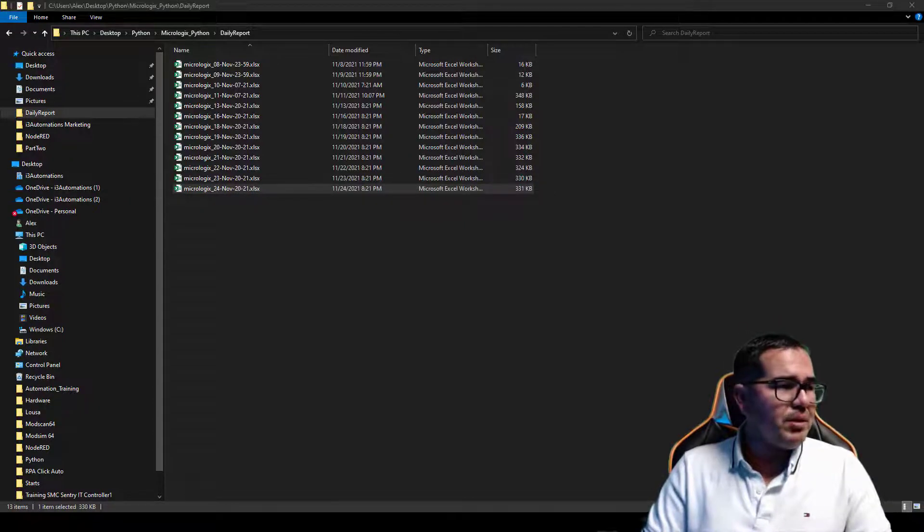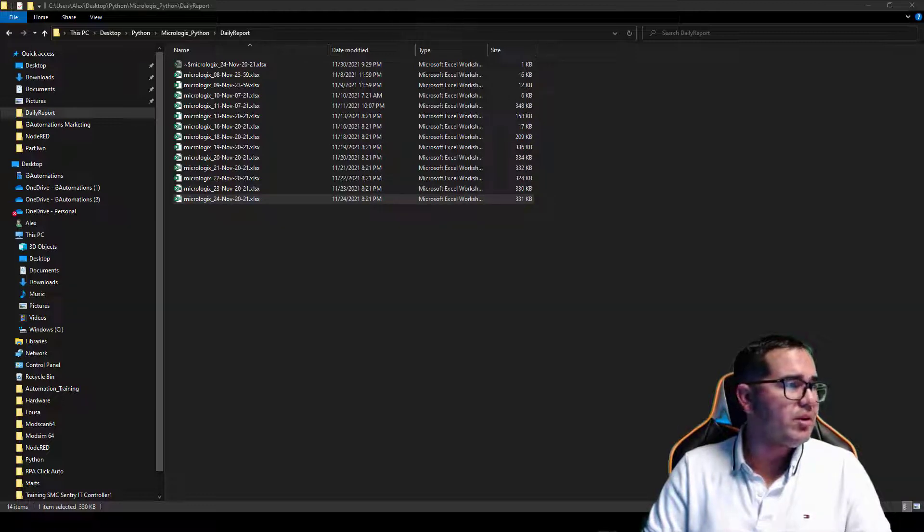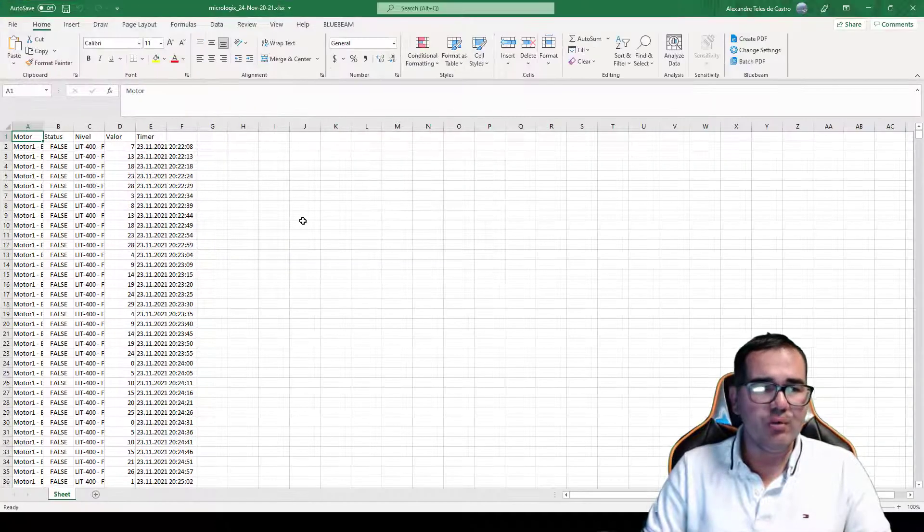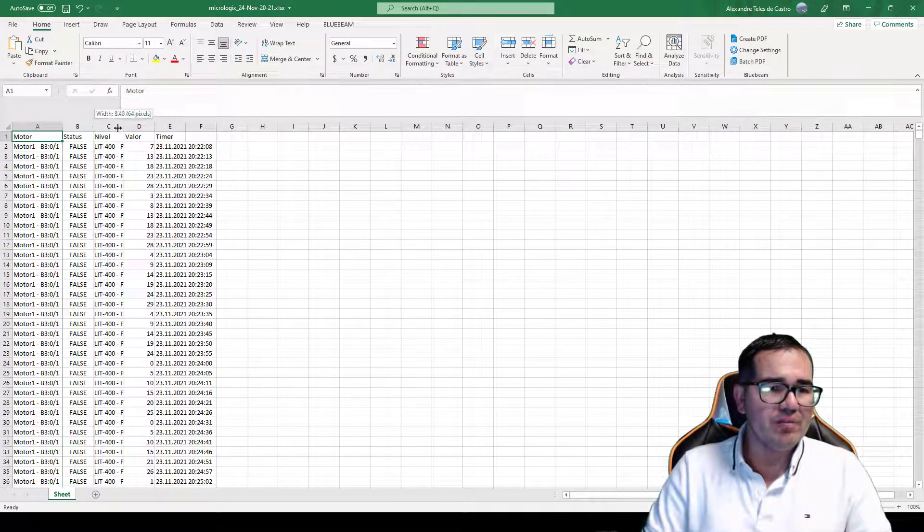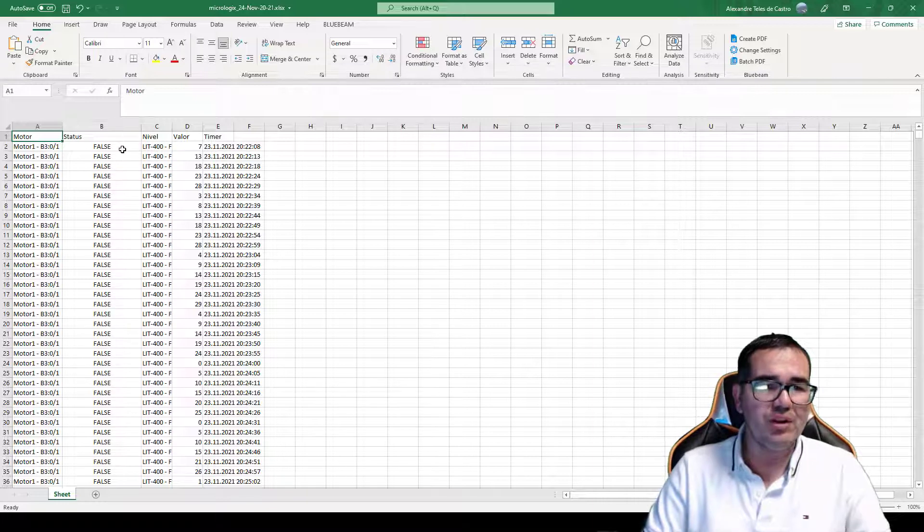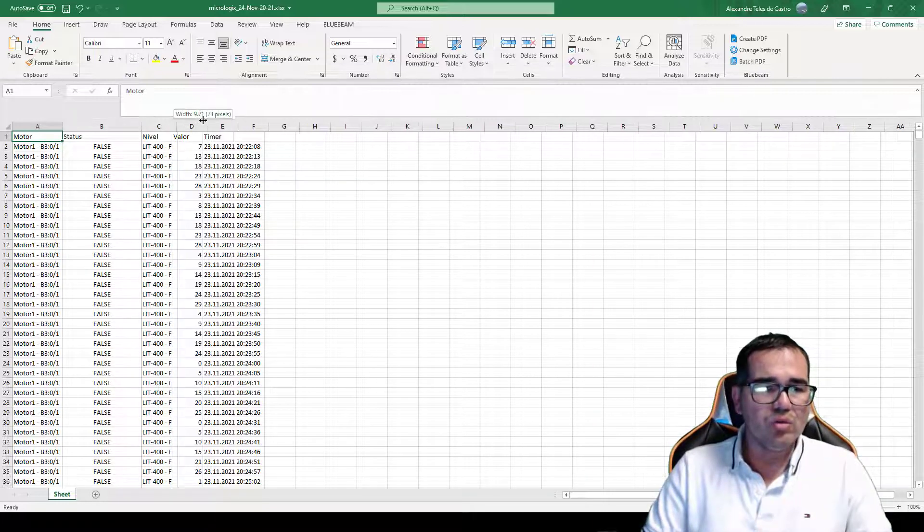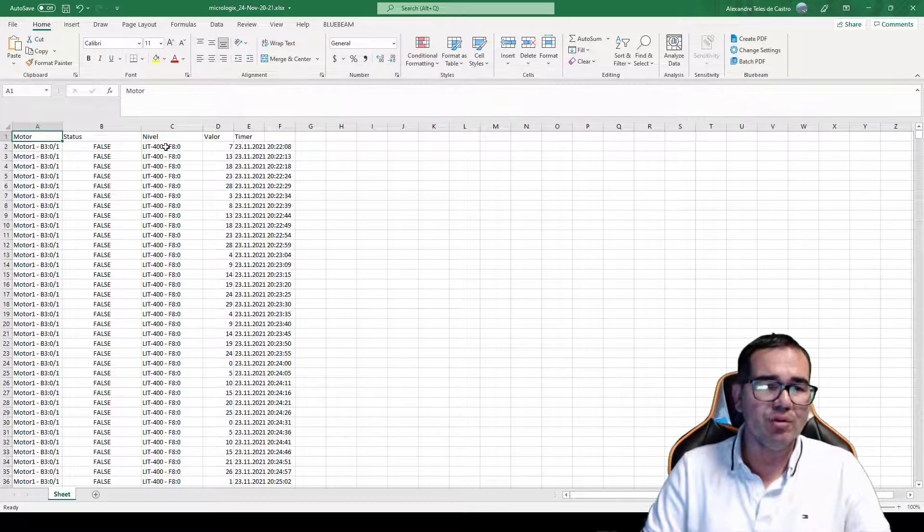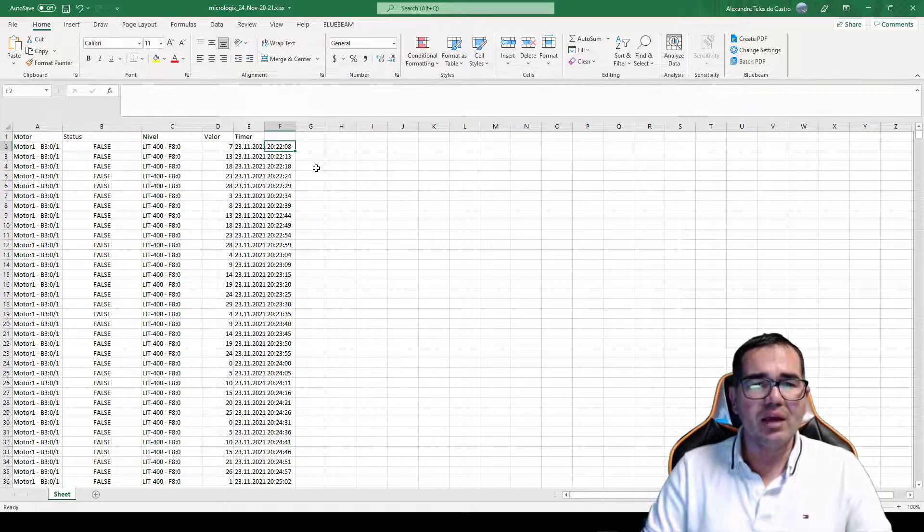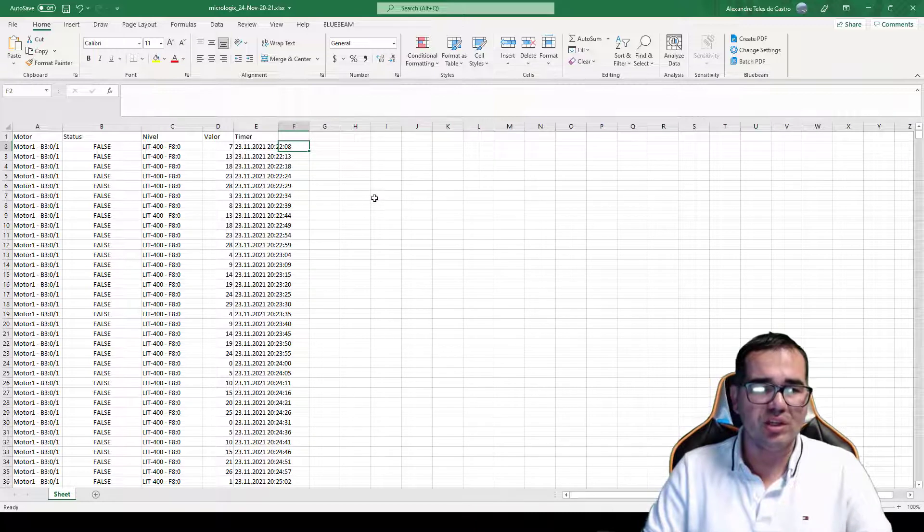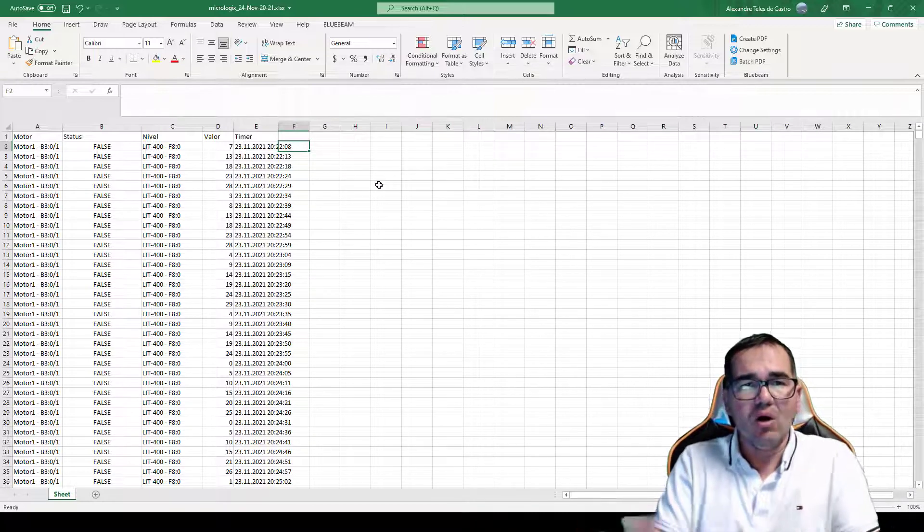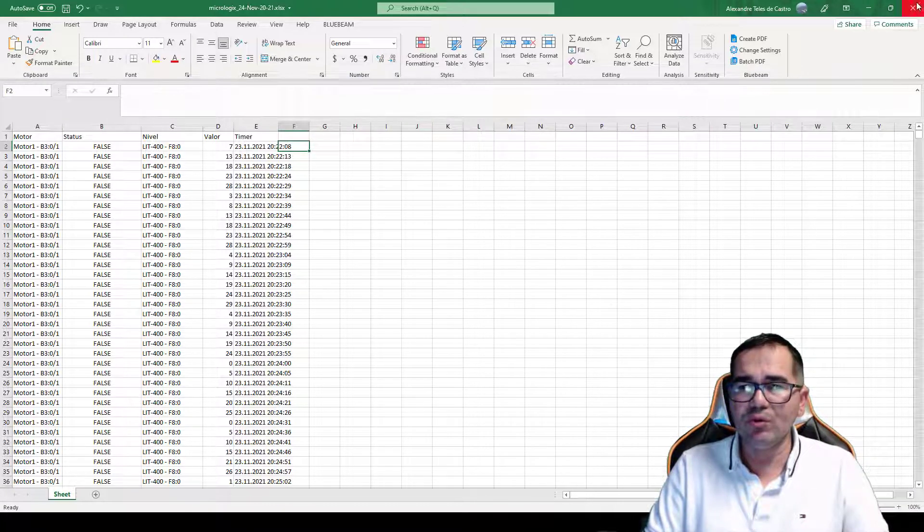Let me open it up here. So here we have my daily report. Basically we have the motor here, we have the status if it is true or false, if it is running or not running. And also we have my instrumentation here, my LIT, the trans level transmitter, and we have the value here. Every five seconds I'm logging data here on the spreadsheet. So this is like my database on Excel, and I'm creating it from Python library.